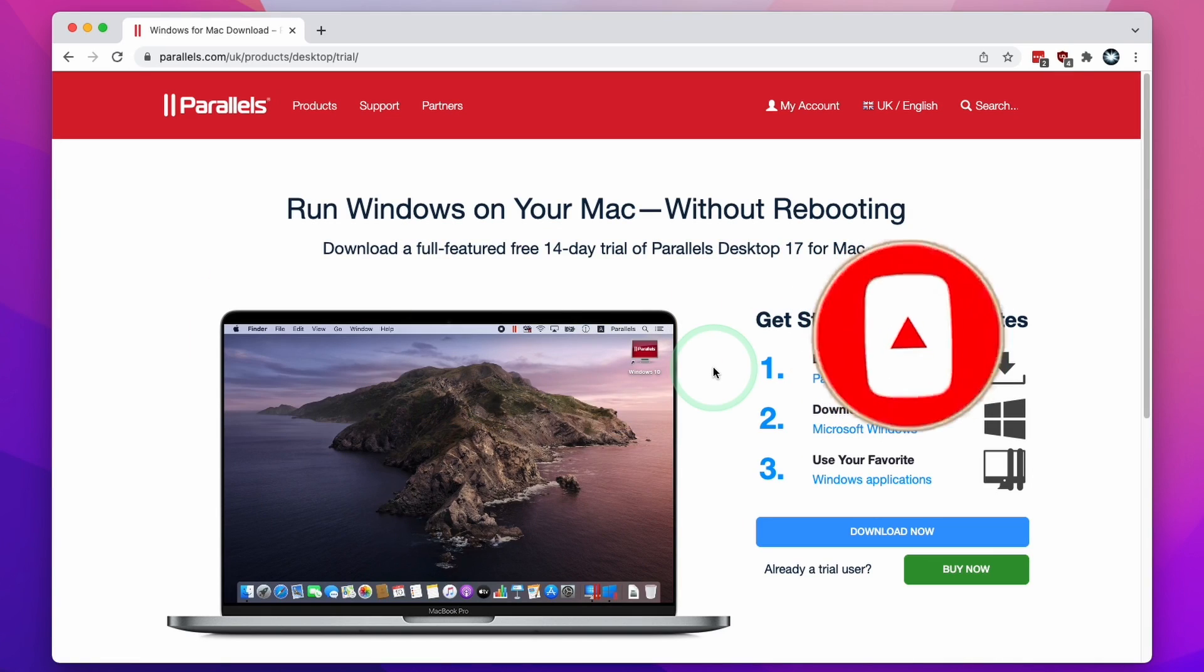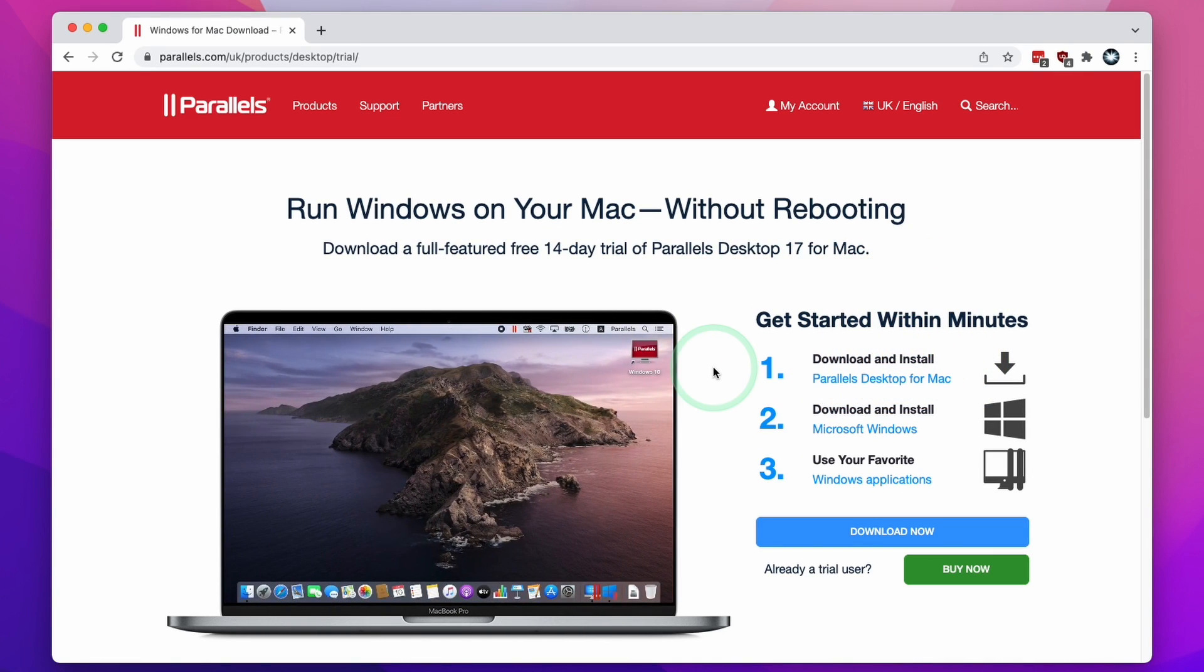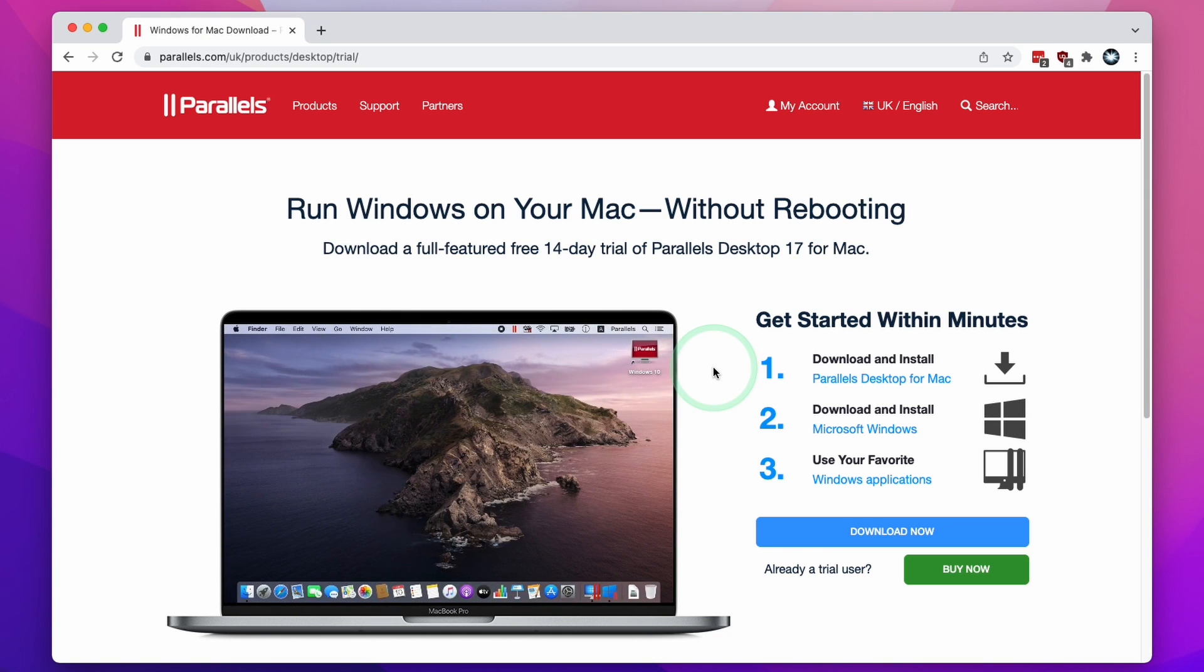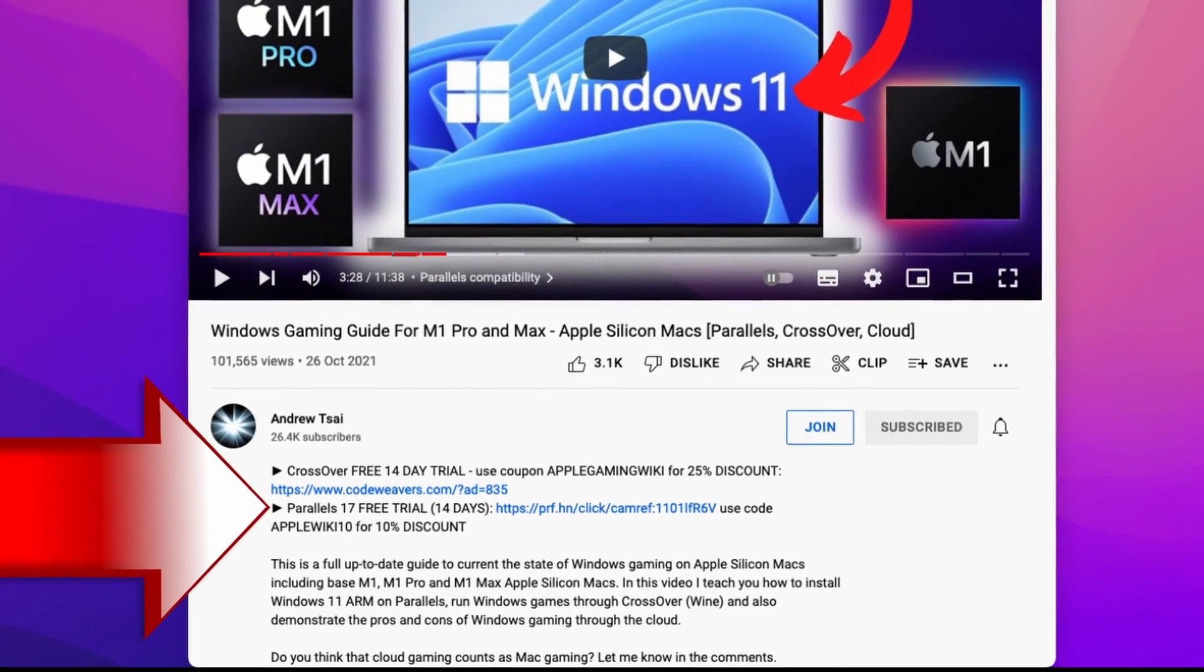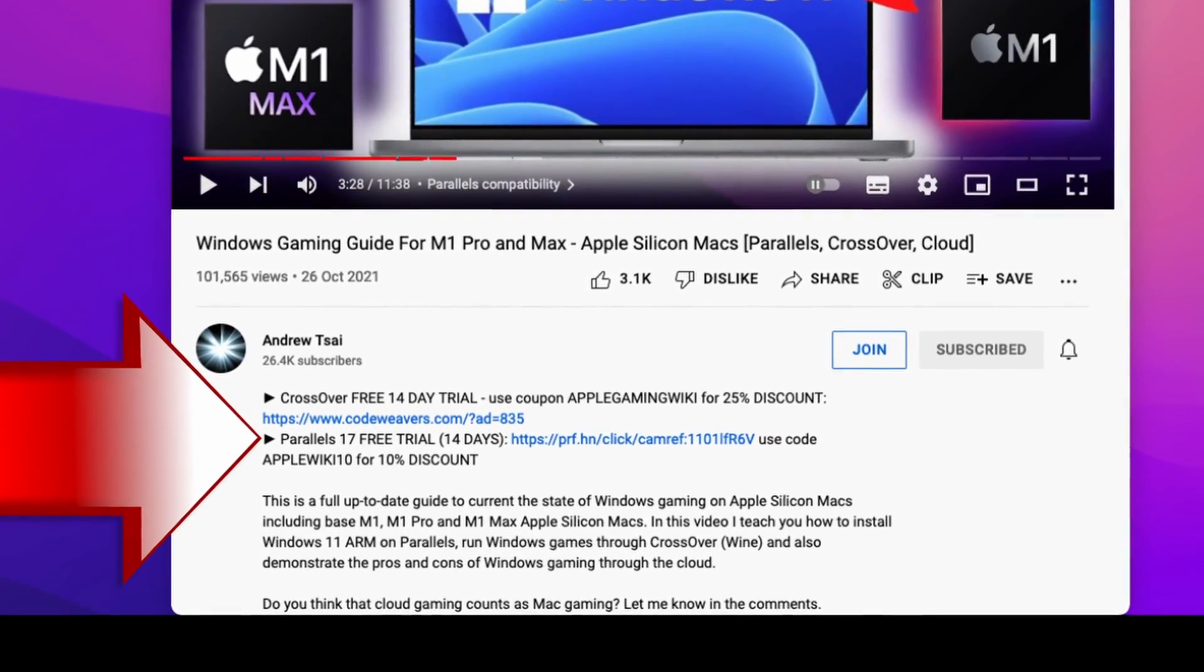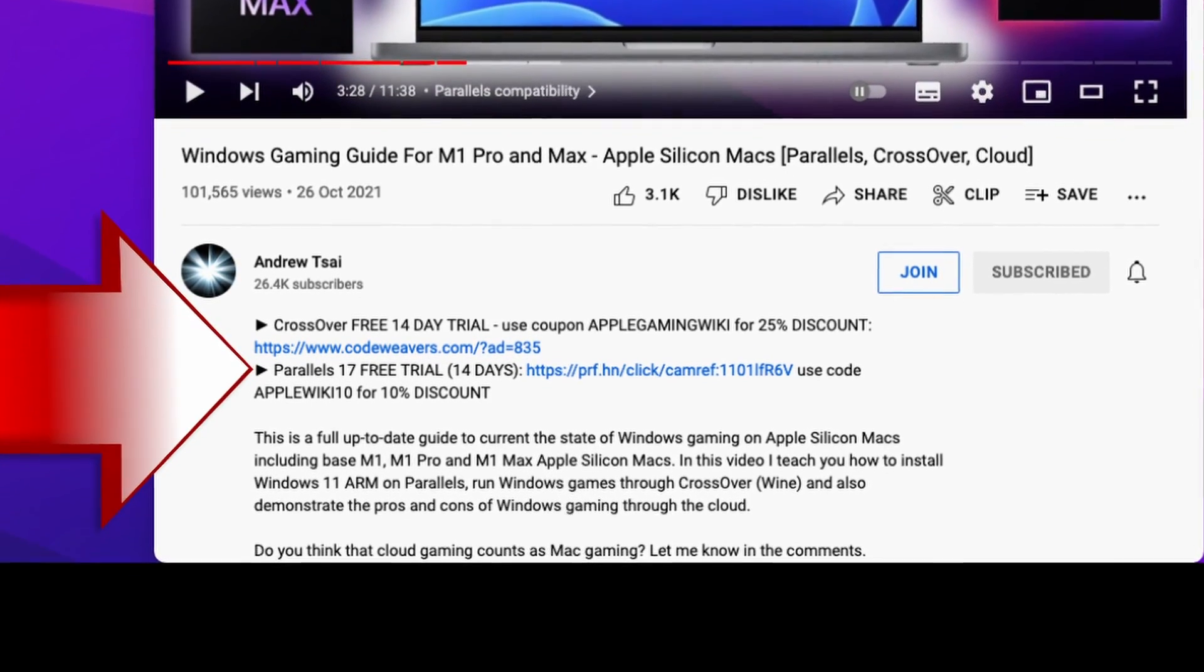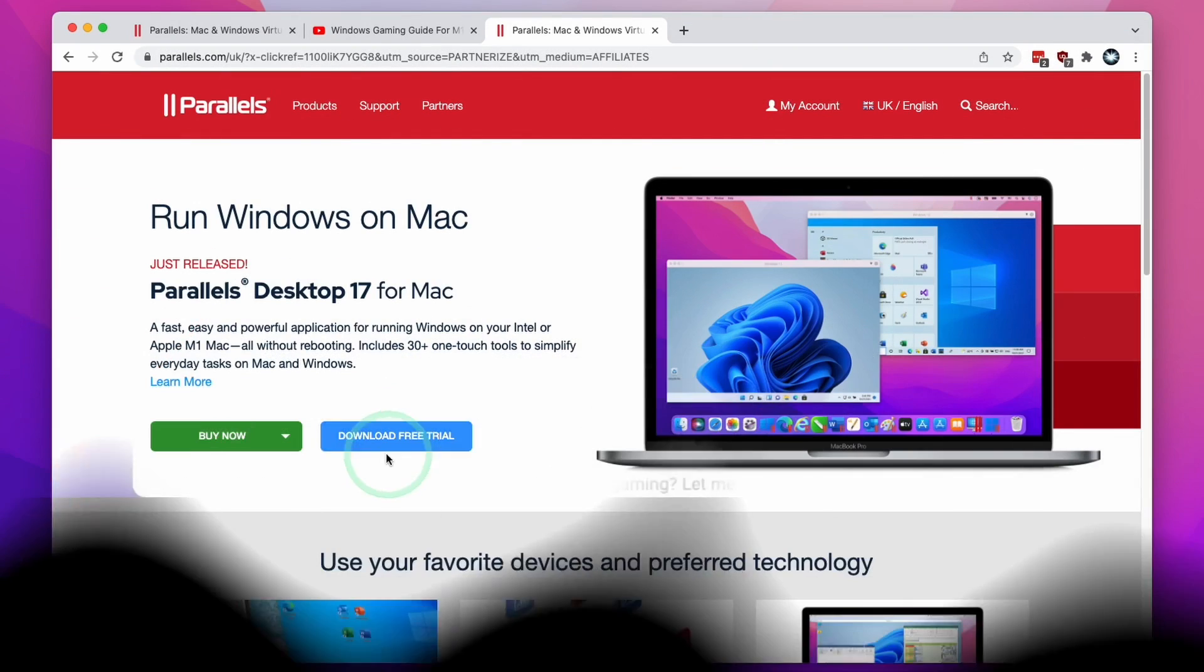Next we're going to download and install Parallels, which is the virtual machine software we're going to be using to run Windows 11 ARM on the M1 Apple Silicon Mac. What I recommend you do is click the link at the top of the description. This is going to take you to the Parallels download page. If you make a purchase after clicking this link, you'll be helping to support my channel and the work that I do.